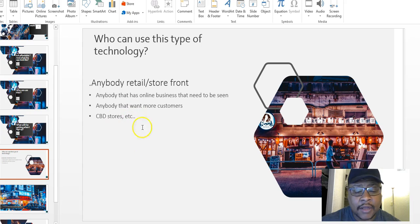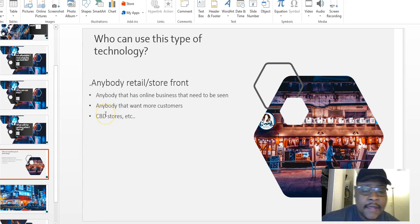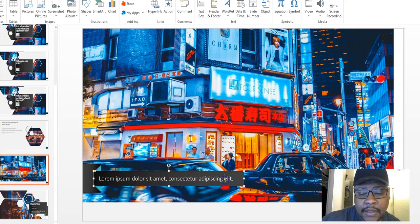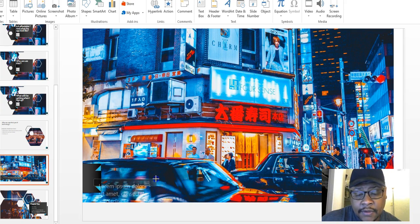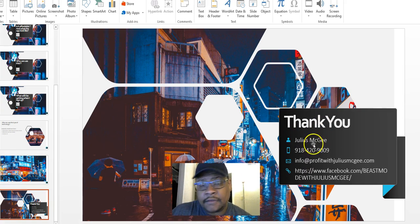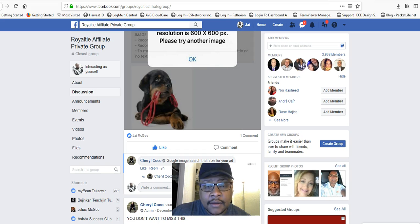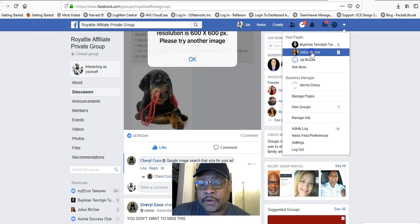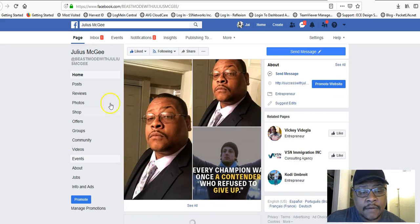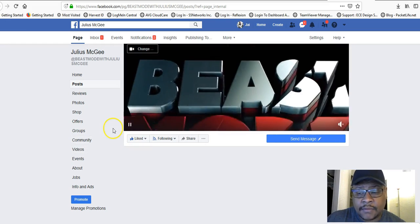Anybody can use this — CBD stores, retail, anybody can use the technology. It's global, anybody can do it. How can you contact me? You know my name and number. You can email me at either email address or hit me on Facebook. If you want to find my Facebook, there it is. I already have my team called Beast Mode with people operating in it and doing well. I'm already putting videos out on my phone showing how to use the app — those are on my timeline.